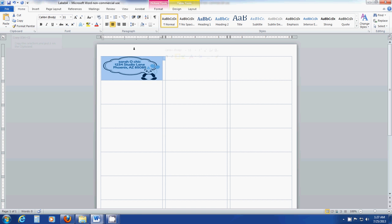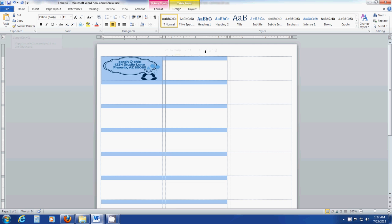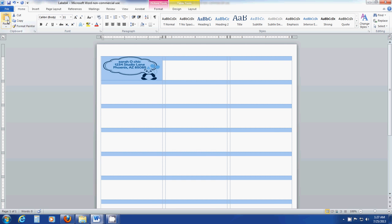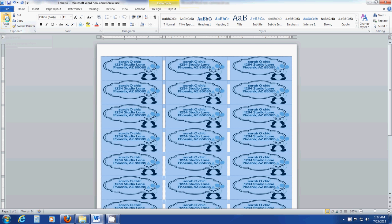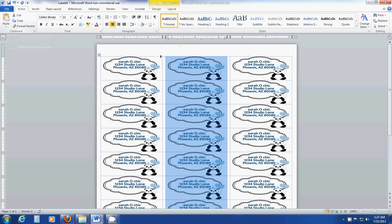Then select all three columns again like you did in the beginning and click paste. That will paste that image across all the labels.